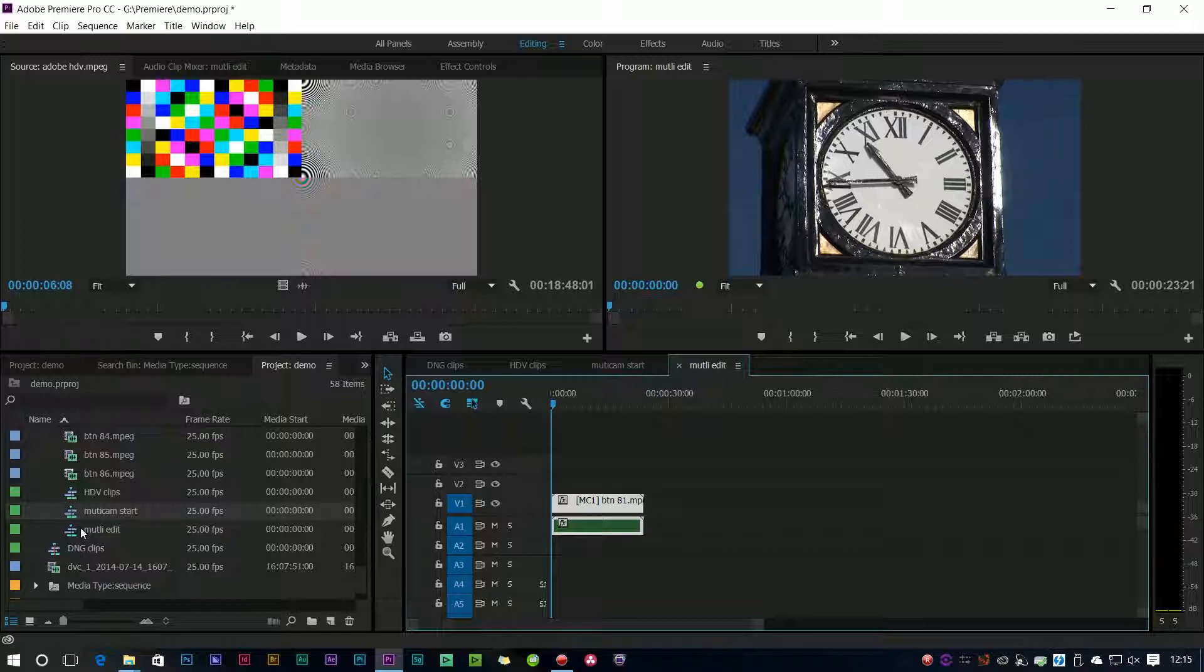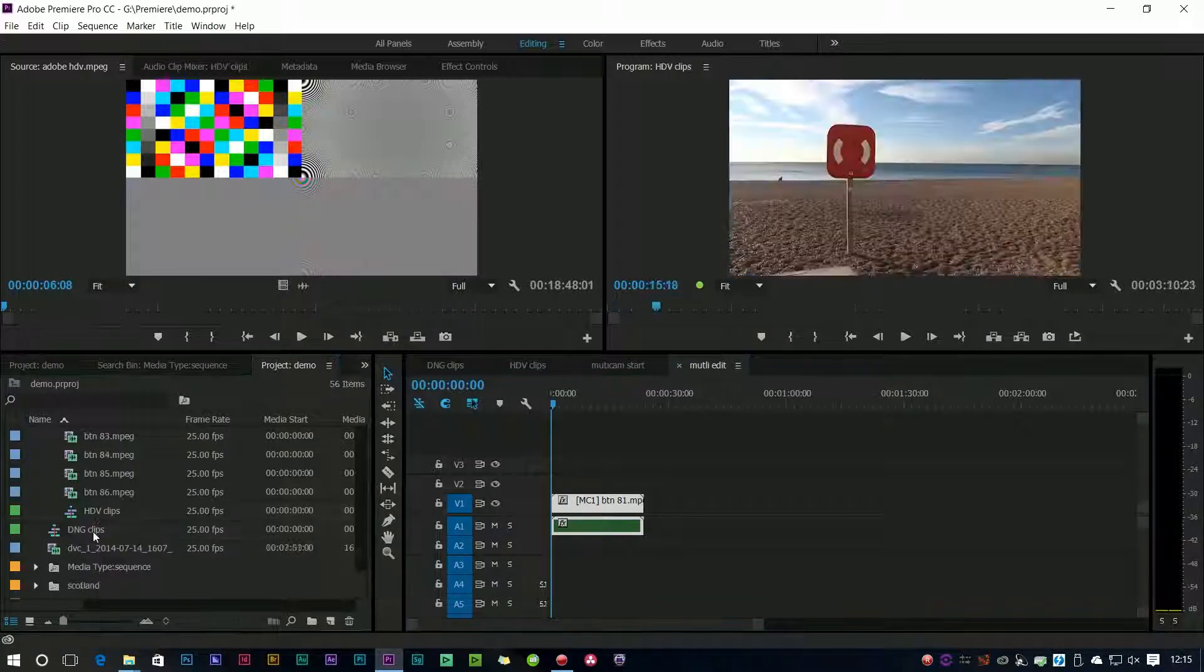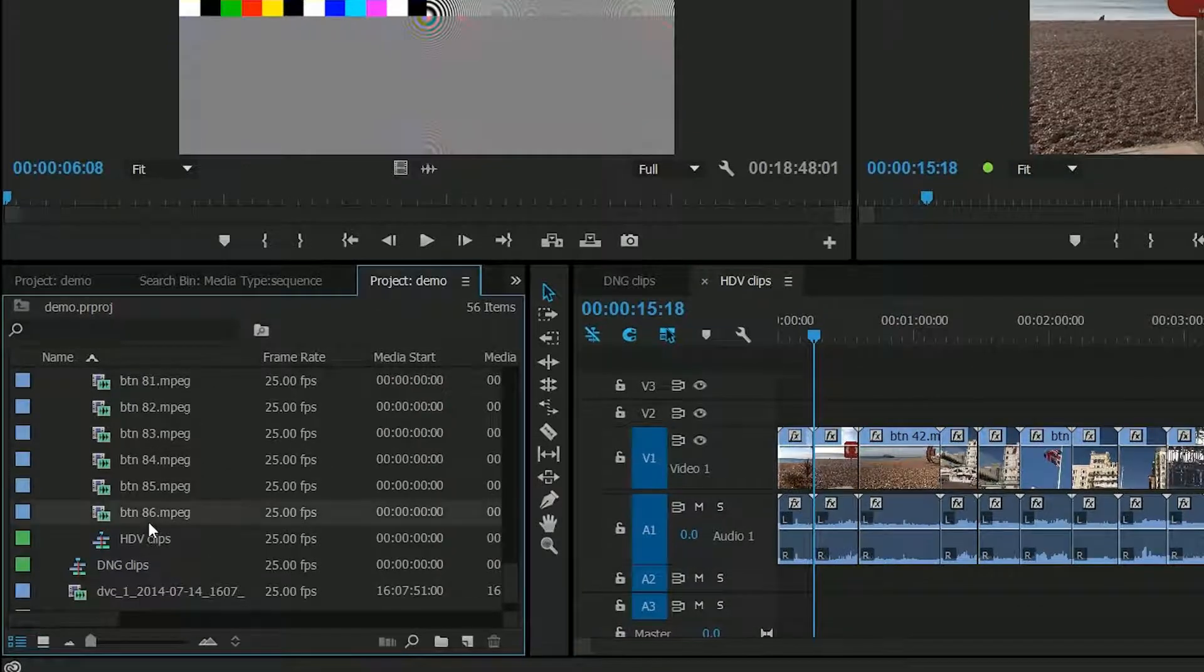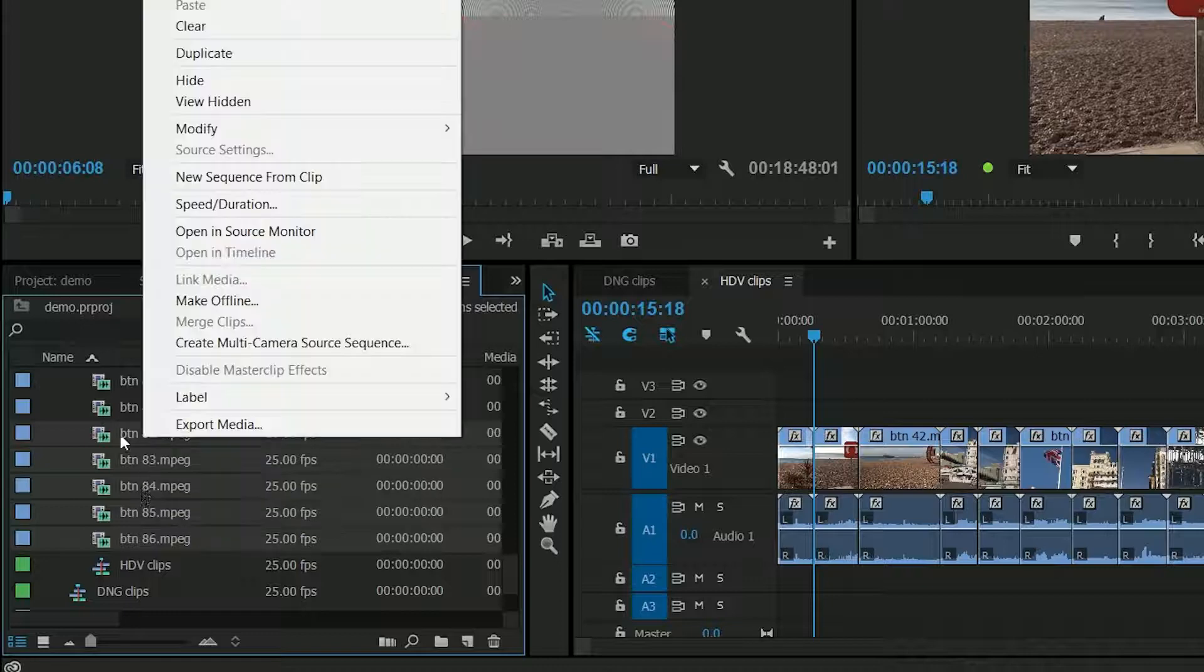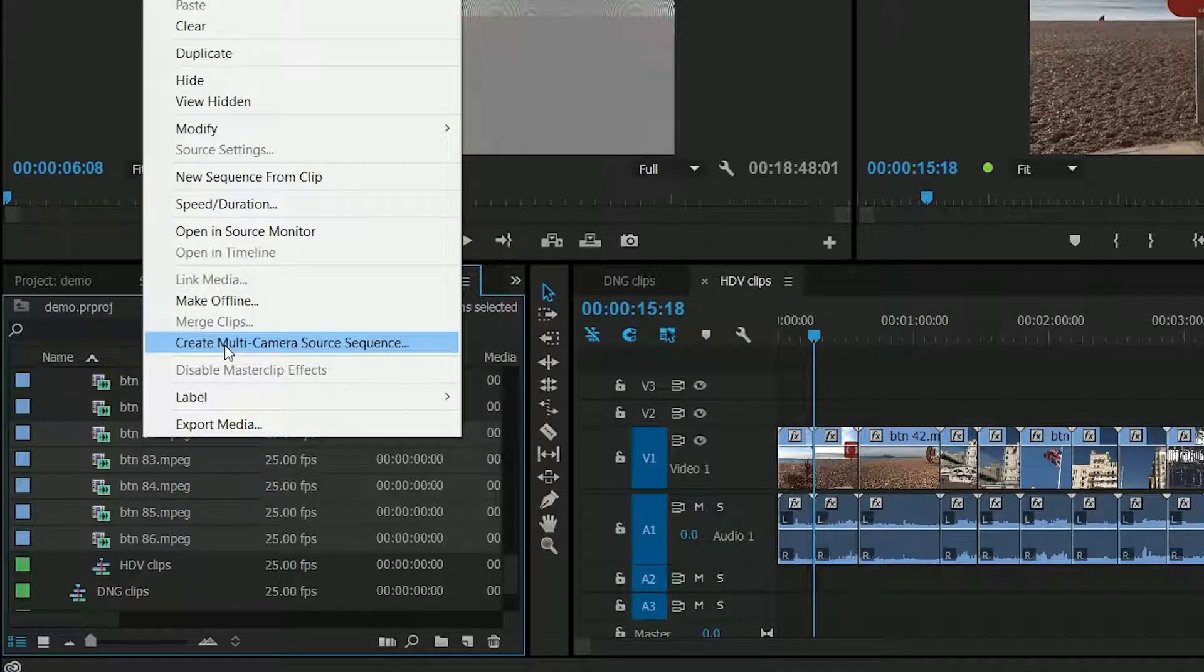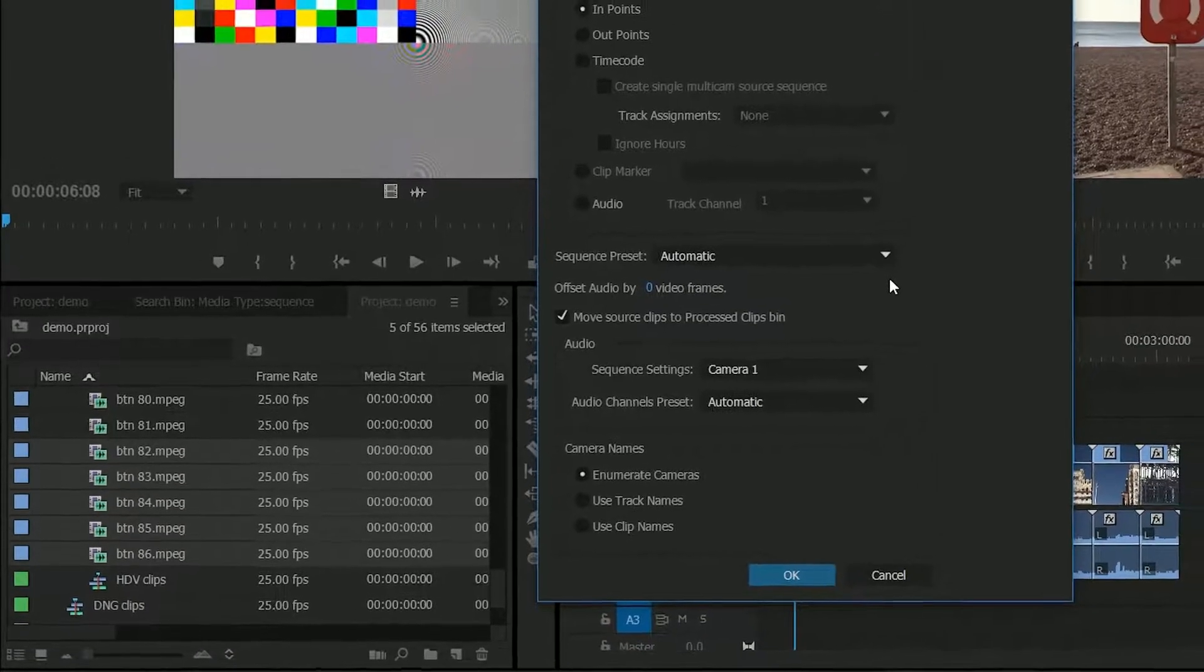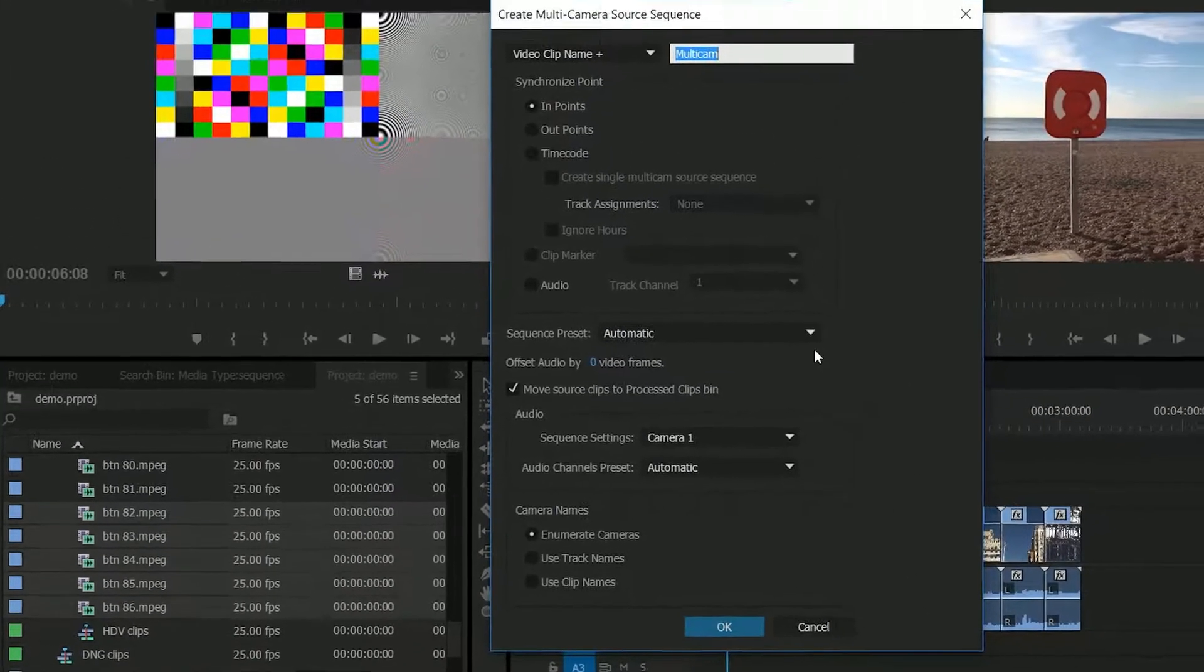It's quicker to do it these days. You can still do it that way but it's quicker to do it in another way so I'm just going to get rid of those clips and what I'm going to do is take these clips in the bin and select them and I'm going to right-click and say create multi-camera source sequence. So it's going to take all the clips in the bin and make a multi-camera sequence out of them.